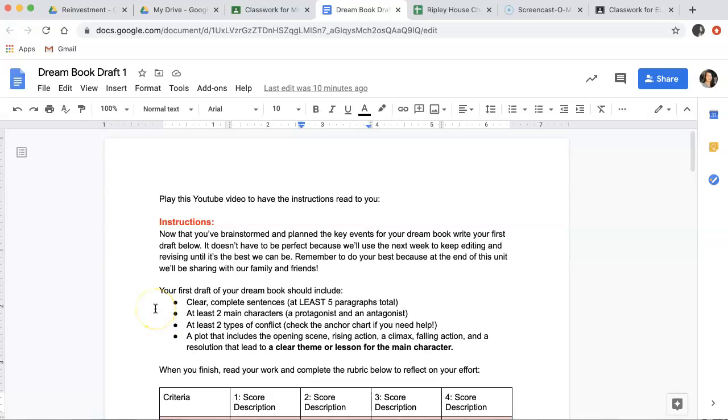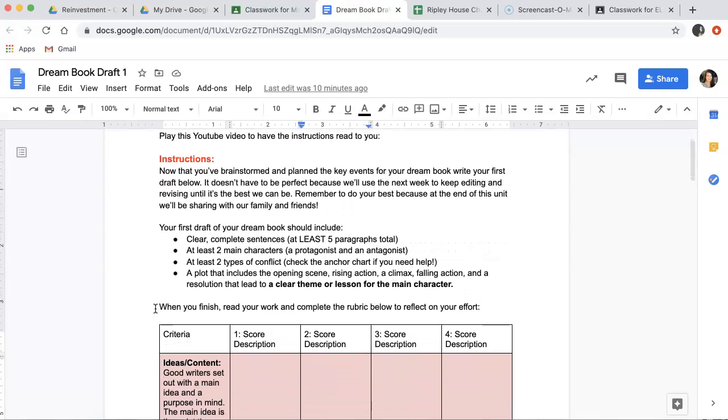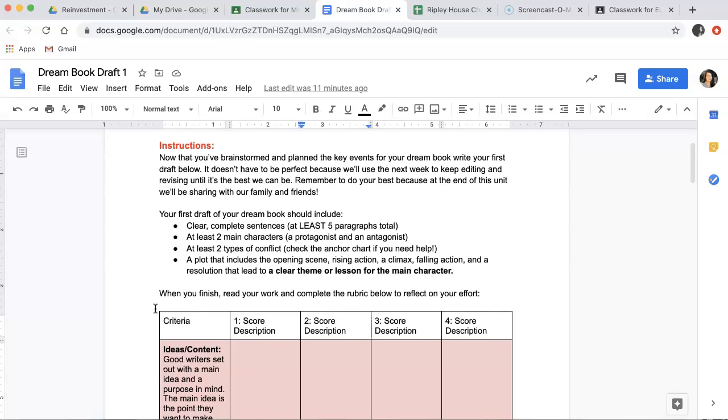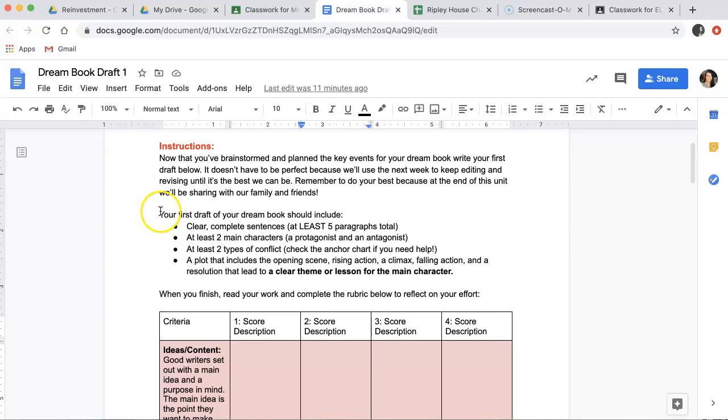Hello, hello everyone. So today you'll see that you have your first draft of your dream book due. This is what all our hard work has been working towards, but I wanted to make sure that I walked you through the directions as specifically as possible so you knew exactly what I was expecting from you. I'm going to be posting this video. You can follow along with the directions that you have on your screen.